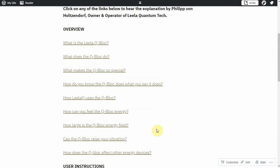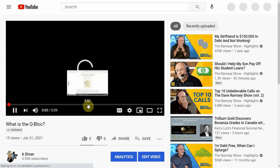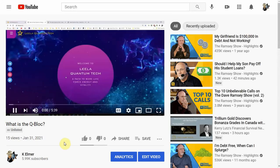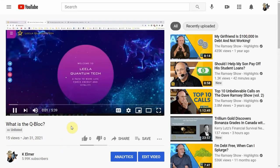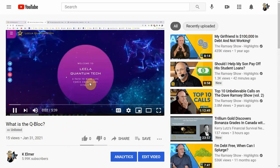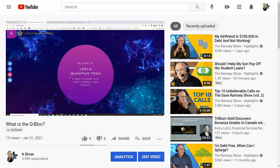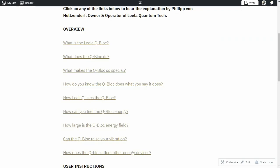If you click on any one of these, like click on this one 'What is the Leela Cube Block,' it's going to pop up an unlisted video that you can go ahead and listen to to get the answer to that specific question. So it's little snippets of the entire interview in FAQ form.